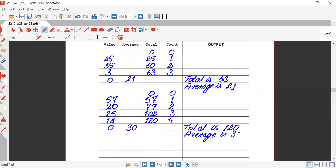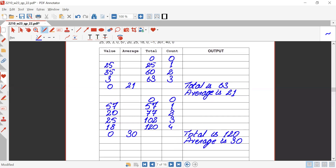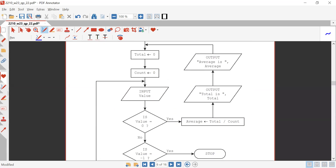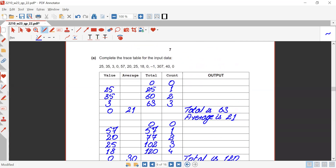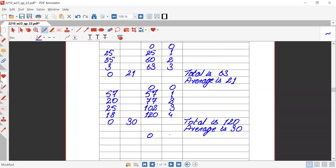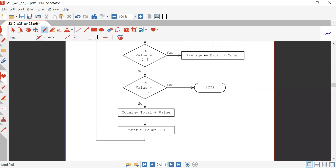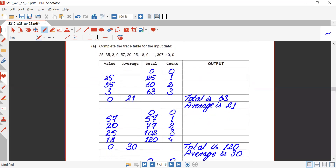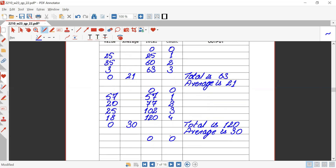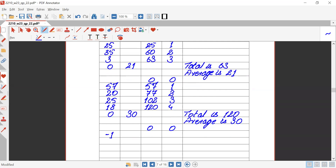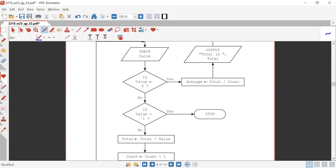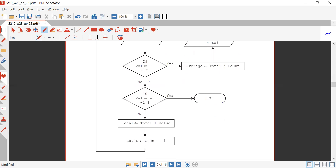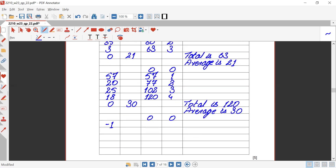Again, total and count are assigned zeros. Input value — this time it's minus one. Is value equals zero? No. Is value equals minus one? Yes — stop. We do not need to output anything, so it's a stop.